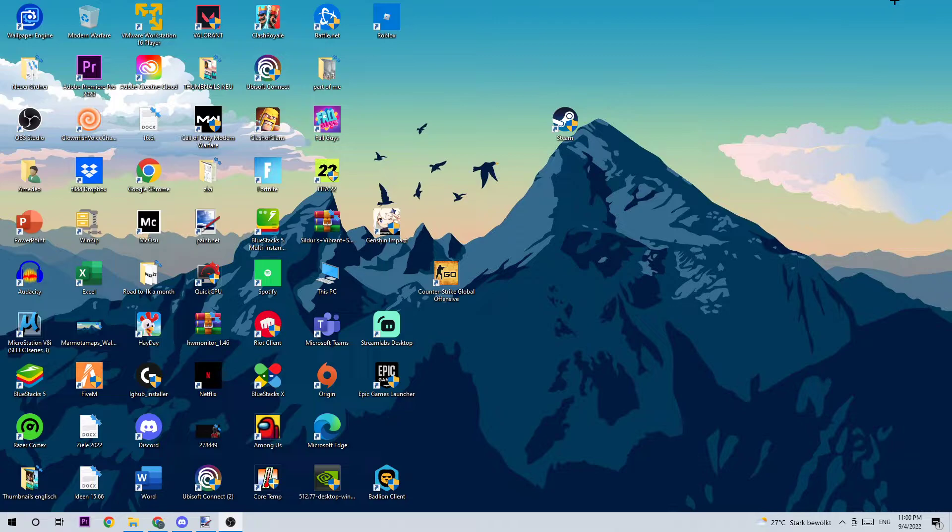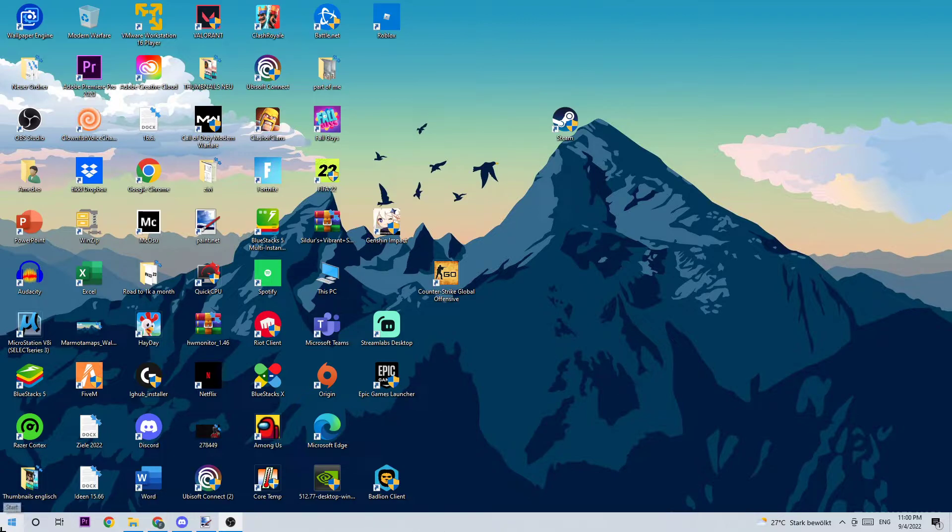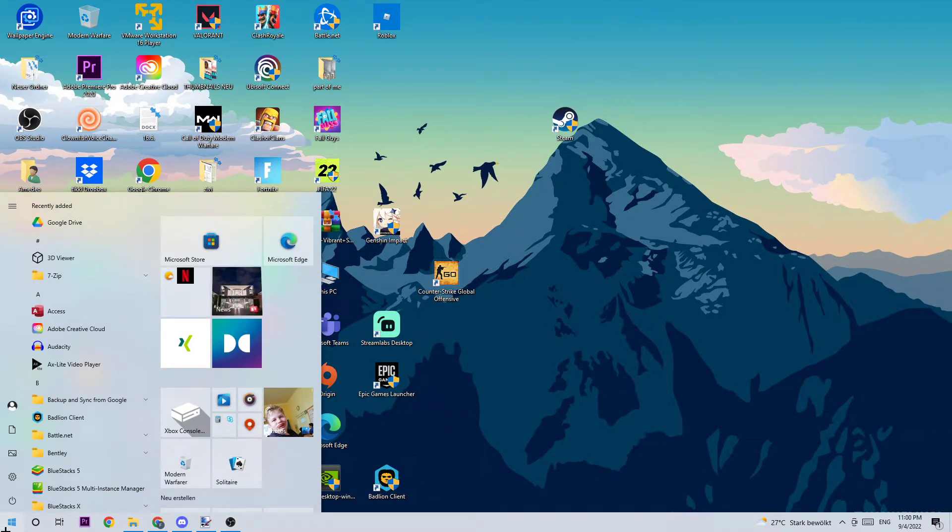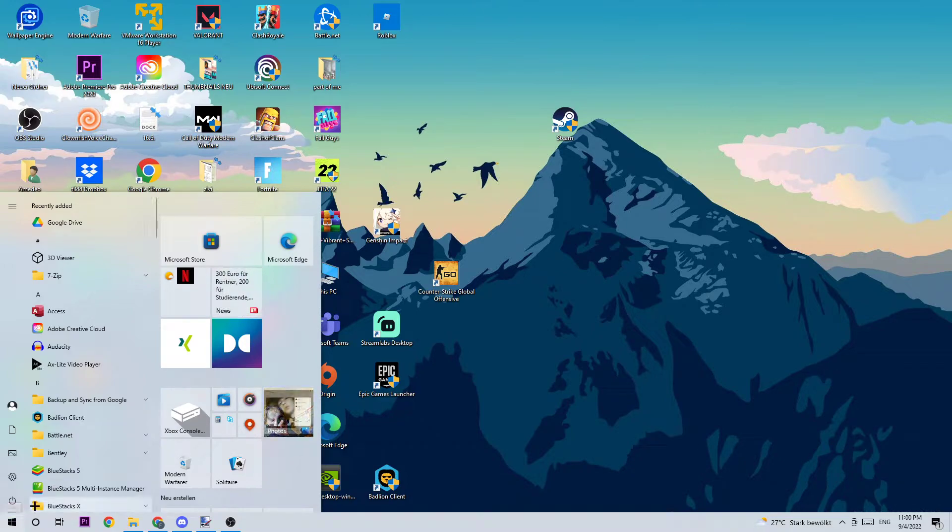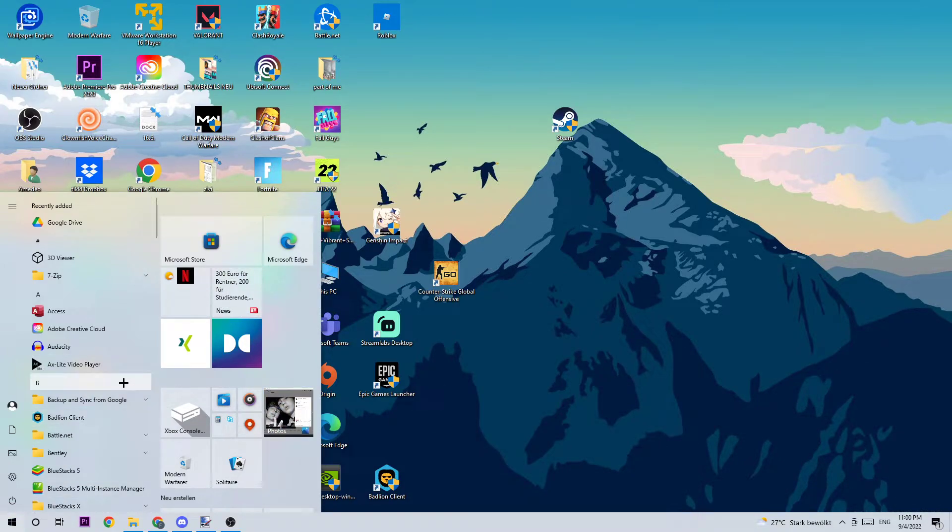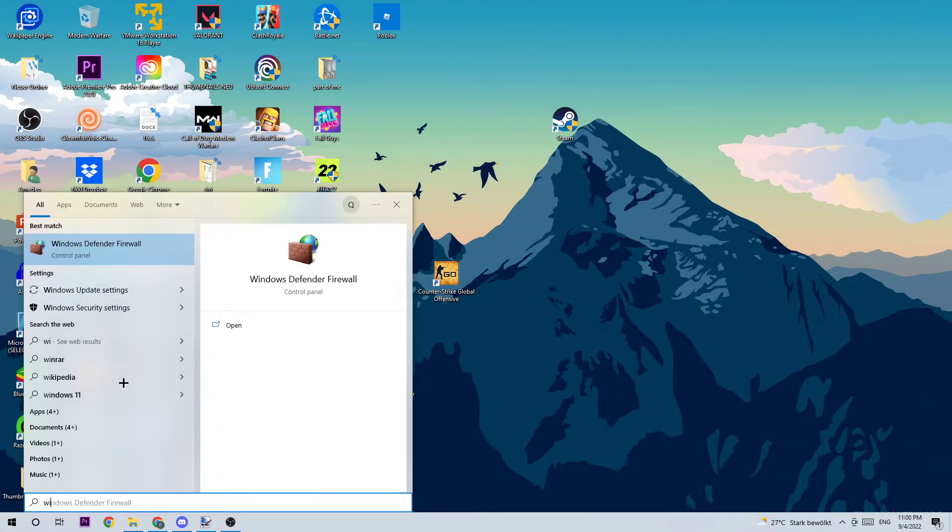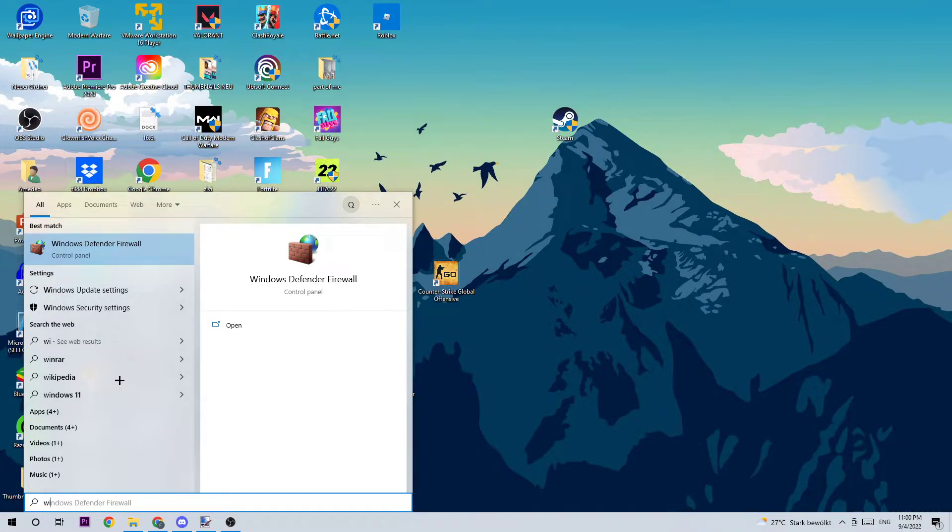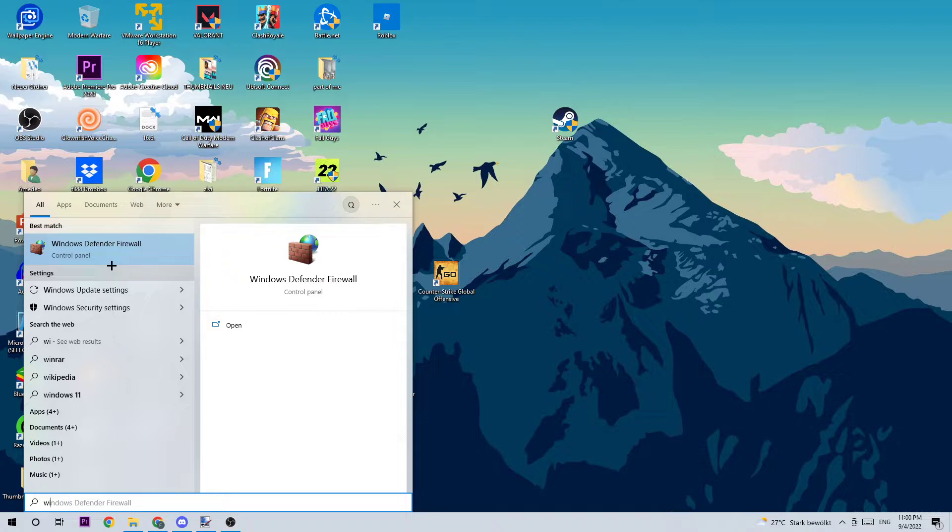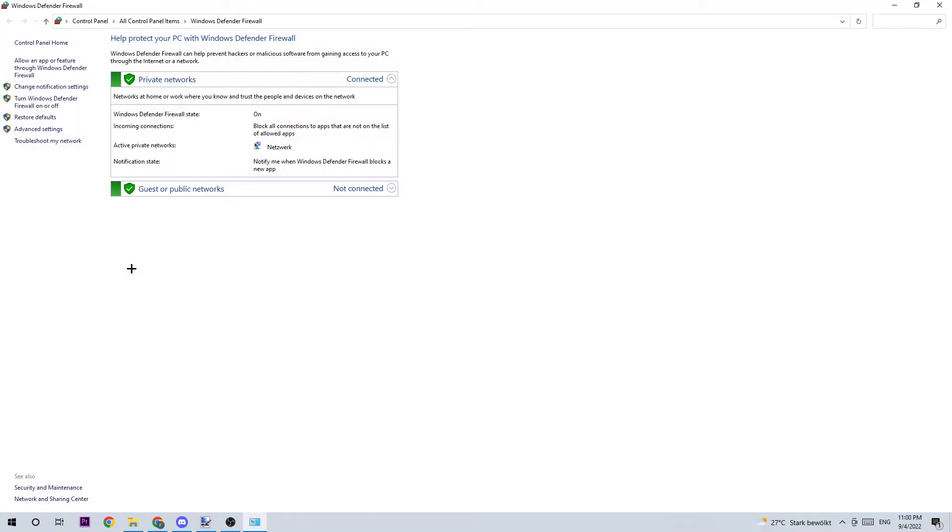Let's get started. First, I want you to navigate to the bottom left corner of your screen and click on the Windows symbol. Then use your Windows search function, but not to find Steam. I'm really sorry, you need to type in Windows Defender Firewall.